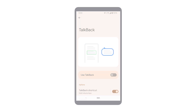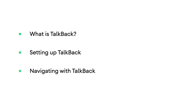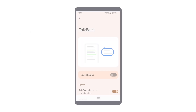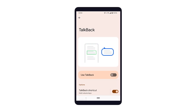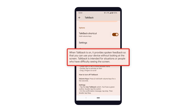In this episode, we'll look at what TalkBack is, how to set it up on your device, and how to navigate an app using TalkBack. TalkBack is a Google screen reader included on most Android devices. When TalkBack is turned on, it provides spoken feedback so users can navigate their device without looking at the screen.